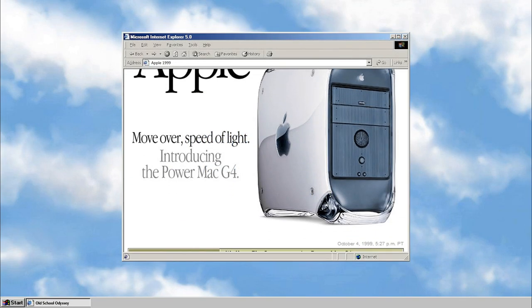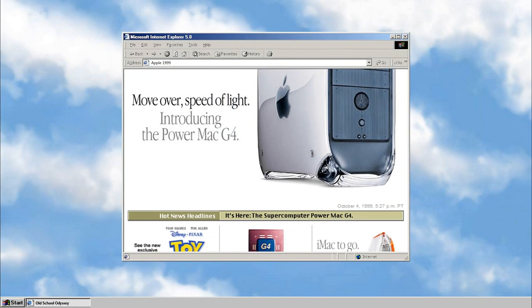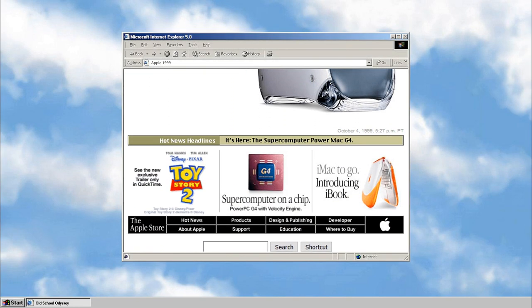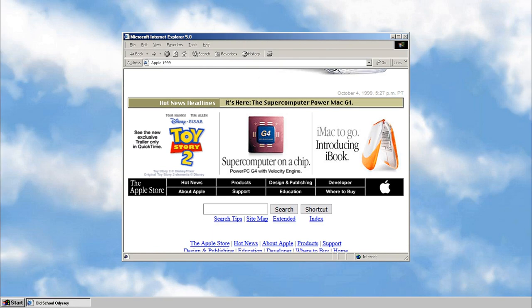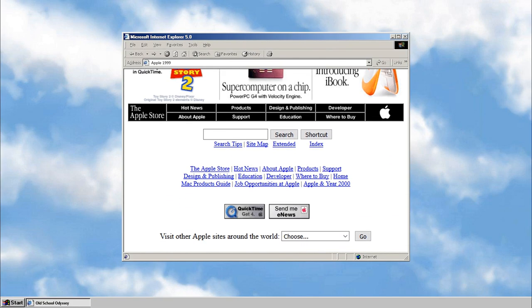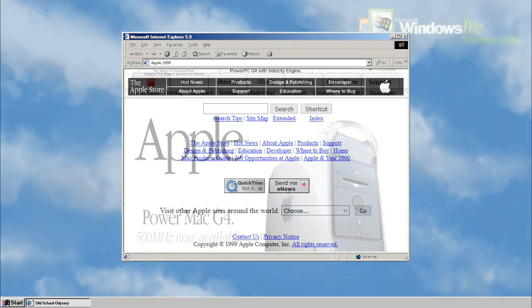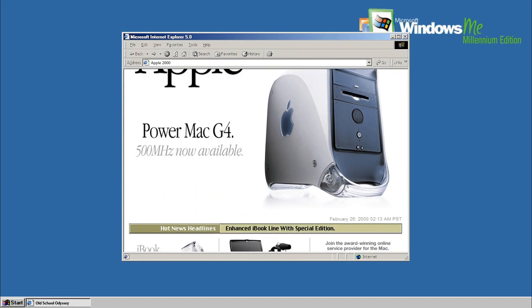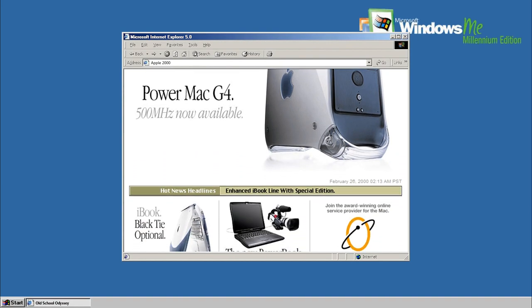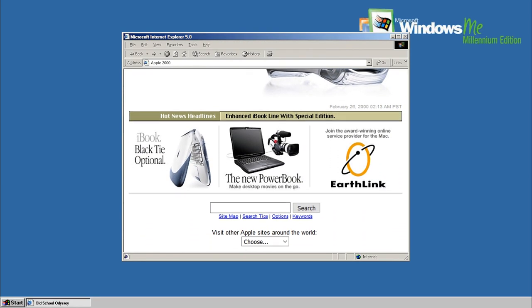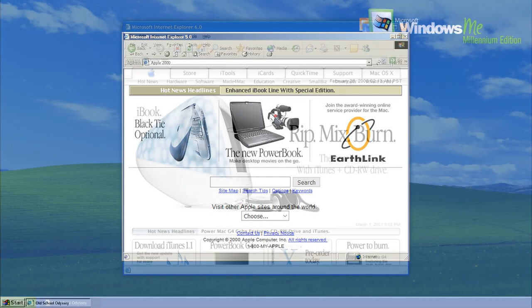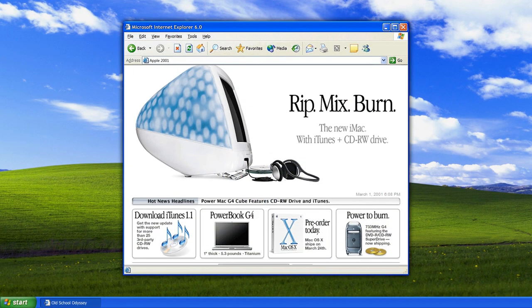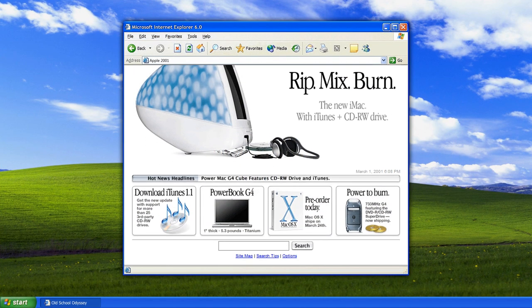In the late 1990s, Apple's website underwent a transformation with the unveiling of the colorful iMac G3. The website embraced the vibrant aesthetics of the product, featuring bold colors and playful design elements. This marked a departure from the more traditional and conservative web designs of the time.